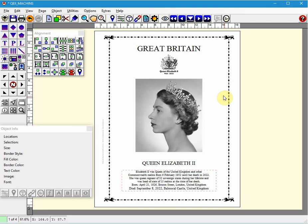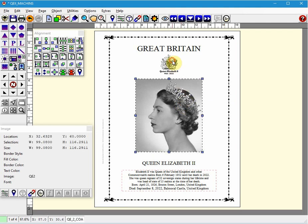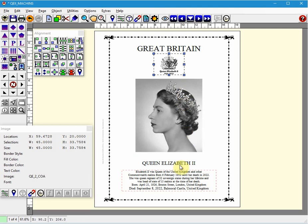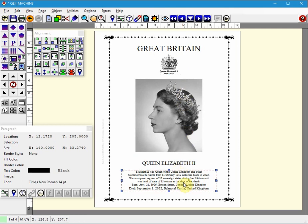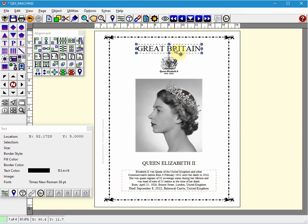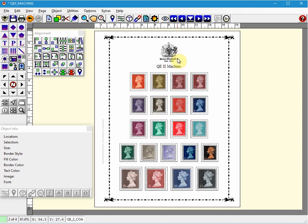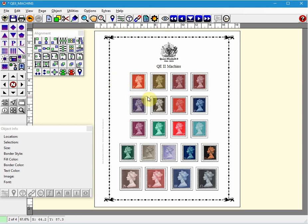On this page we have some image objects, a paragraph object, and some text objects. On this next page I have imported some images from Easy Stamp into rectangle objects and placed them on a page in AlbumGen. We'll use some of these later on.